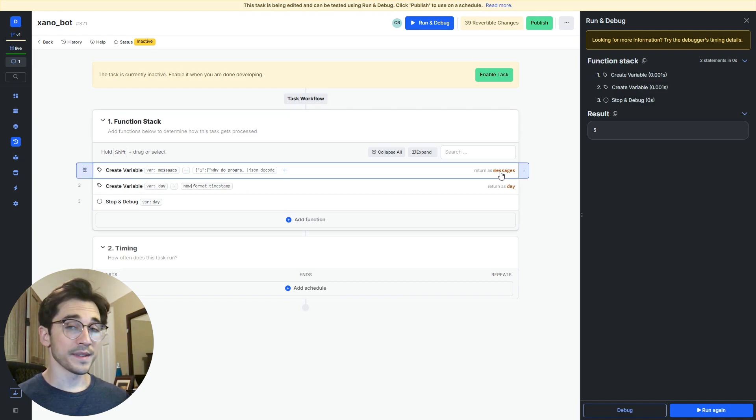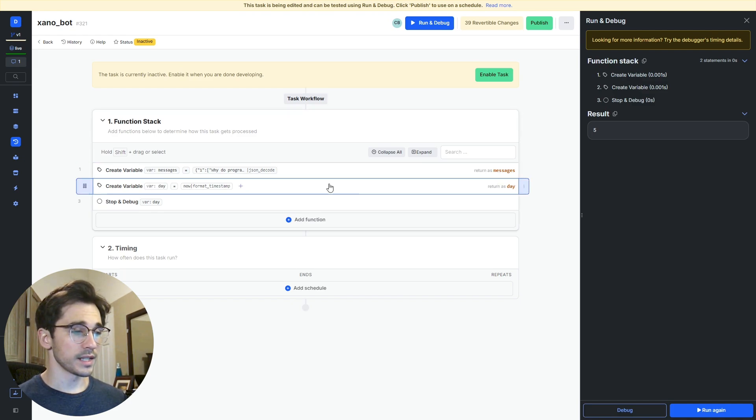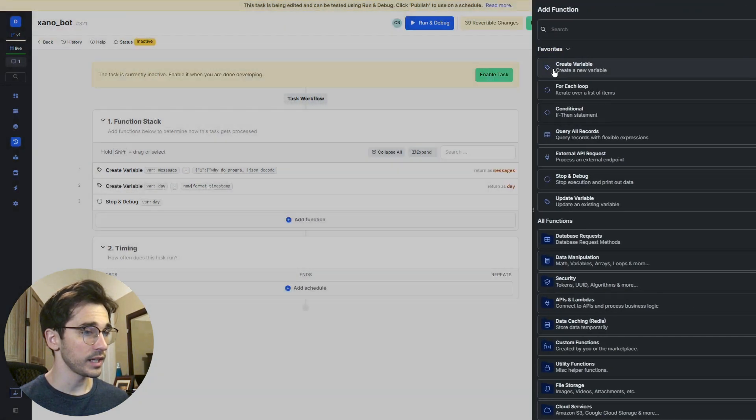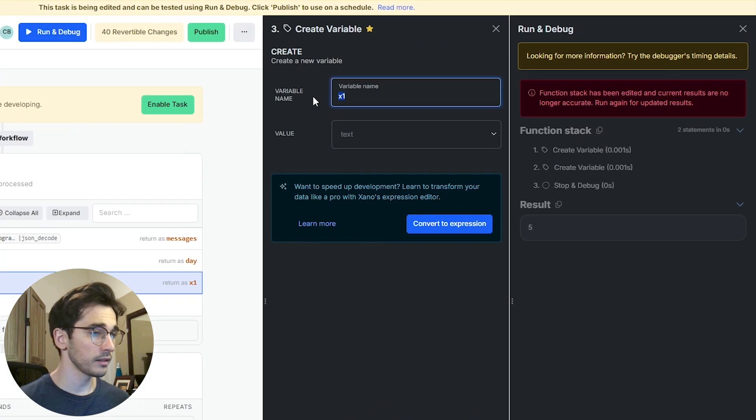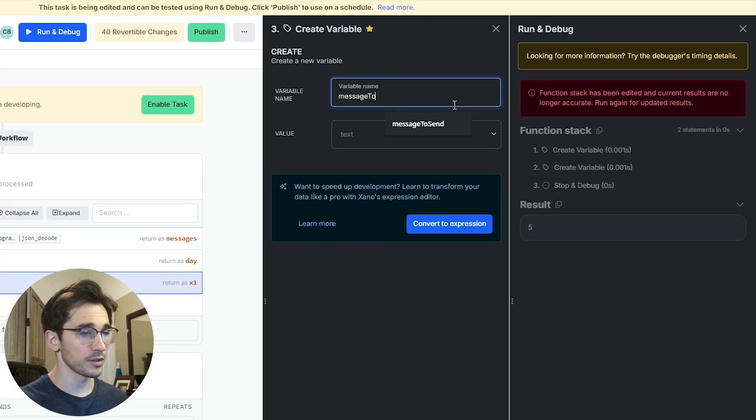So we have our messages and our day. The next thing I'm going to do is create another variable and this variable is going to be our message to send.